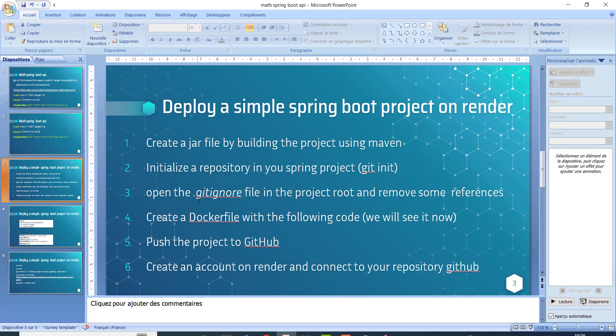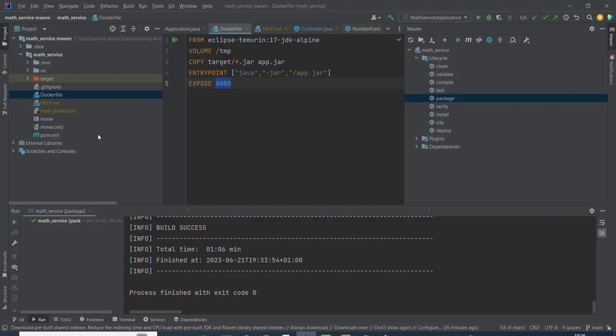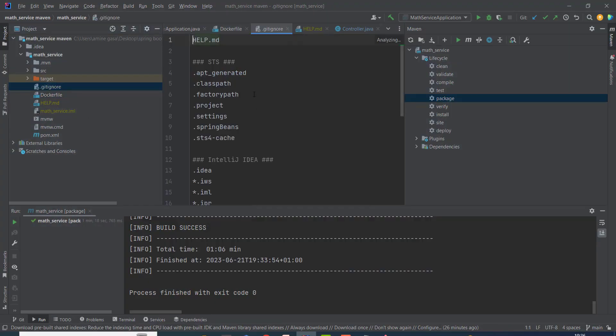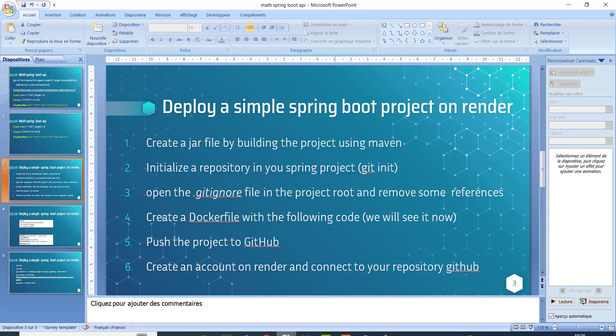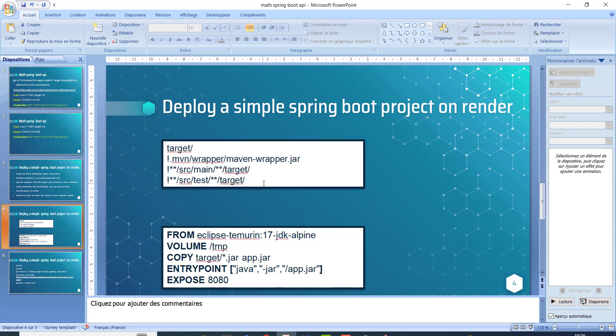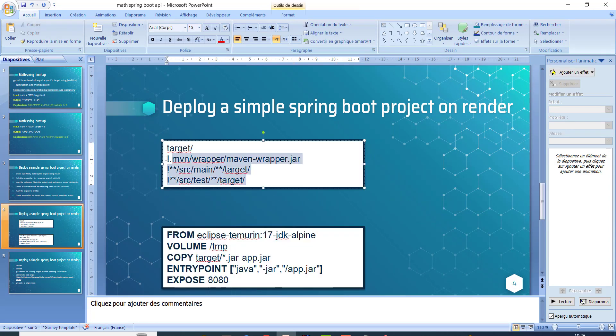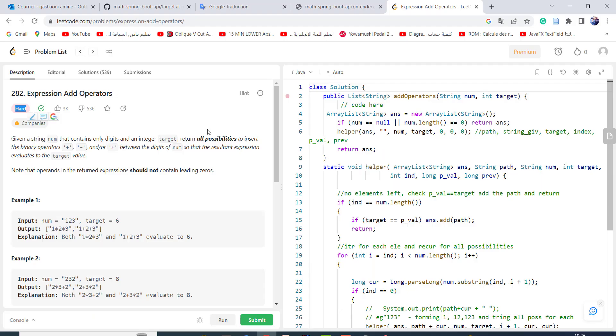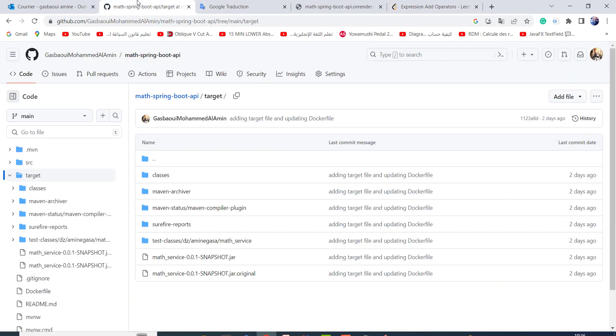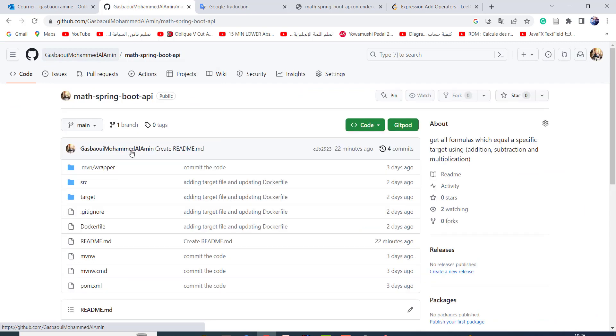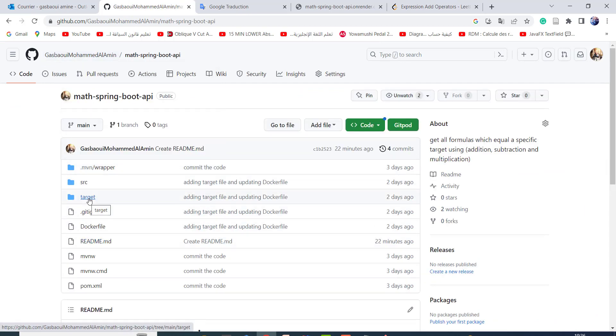Open the gitignore file in the project root and remove some references. Here I go and I open git. You should delete this because we need the target folder. Let's take a closer look at the remote repository. This is the repository here. As we see, I need the target folder because by default,